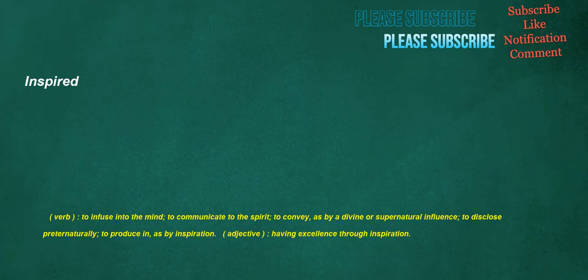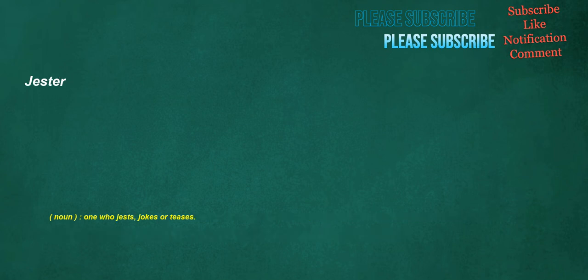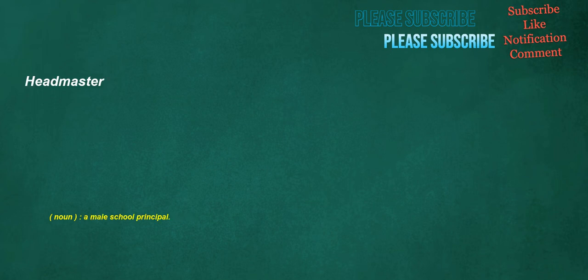Inspired. Verb. To infuse into the mind. To communicate to the spirit. To convey, as by a divine or supernatural influence. To disclose preternaturally. To produce in, as by inspiration. Adjective. Having excellence through inspiration. Jester. Noun. One who jests, jokes or teases. Headmaster. Noun. A male school principal.